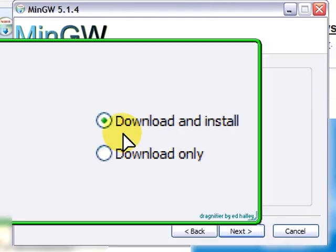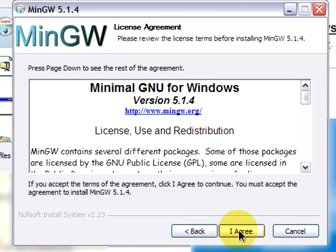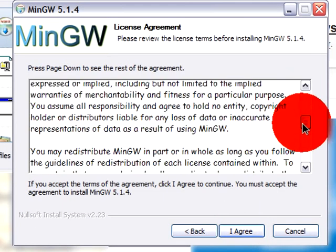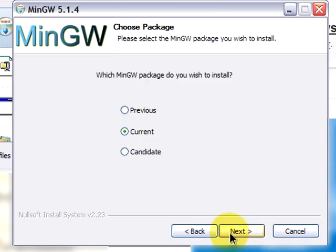Download and install is the option that we will be using. I recommend you read the license. It is GPL. If you agree, click I agree.